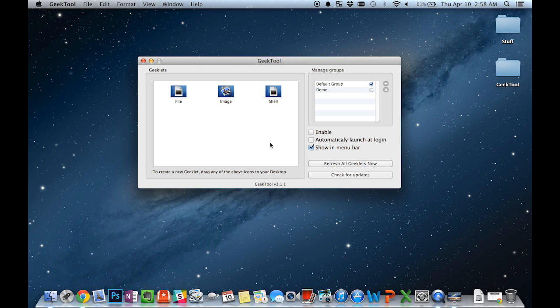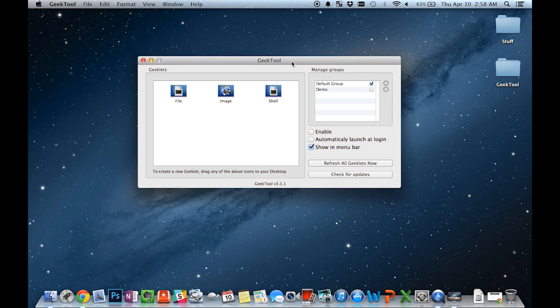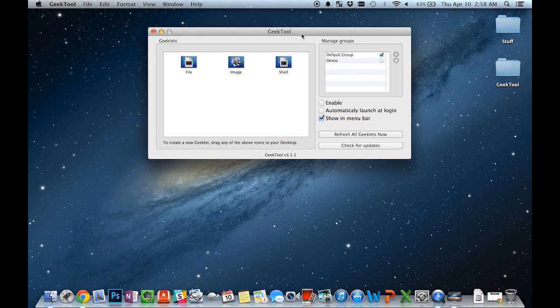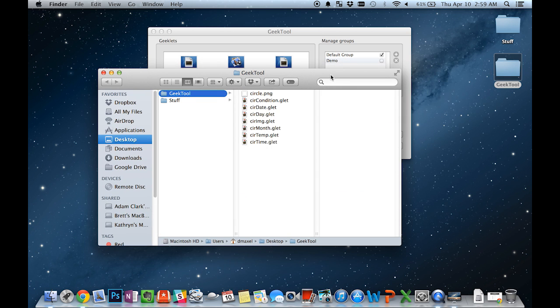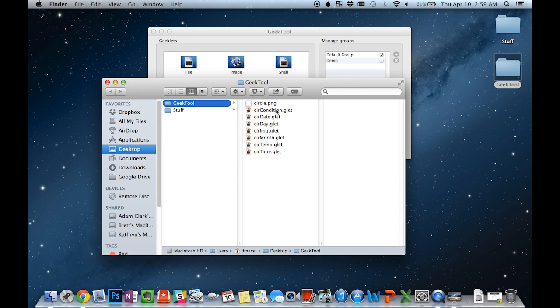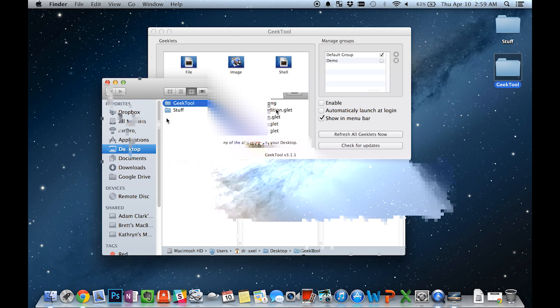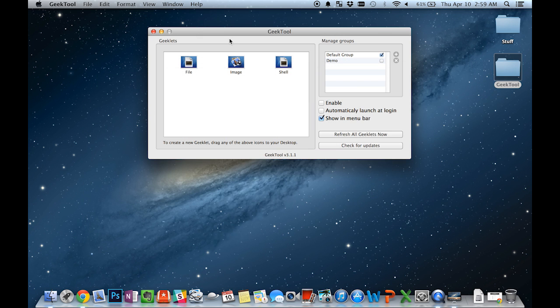Each Geeklet can do something different, so you can have a number of these Geeklets and a combination of these in order to achieve a desired effect on your desktop. You can also install third-party Geeklets which you can download from online and then double-click to run them. I'll show you what each Geeklet does.